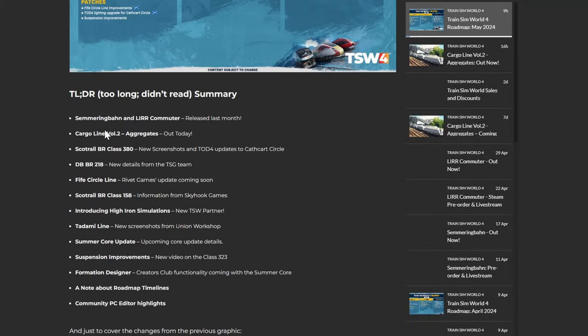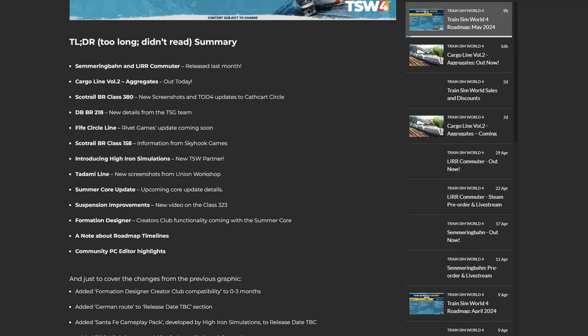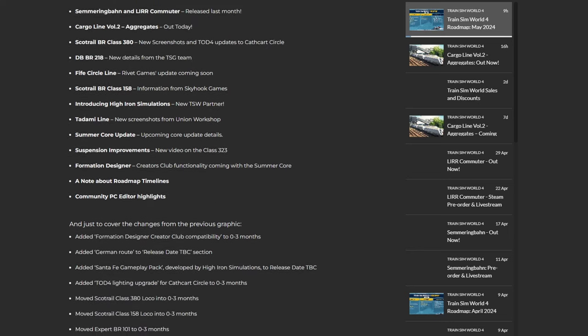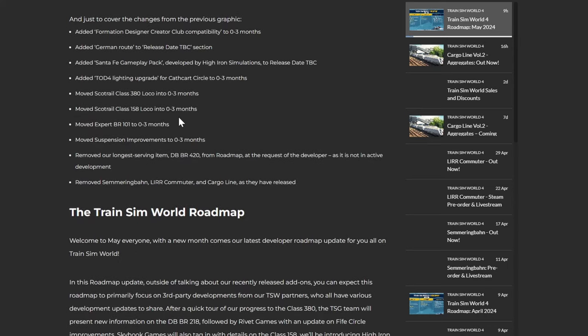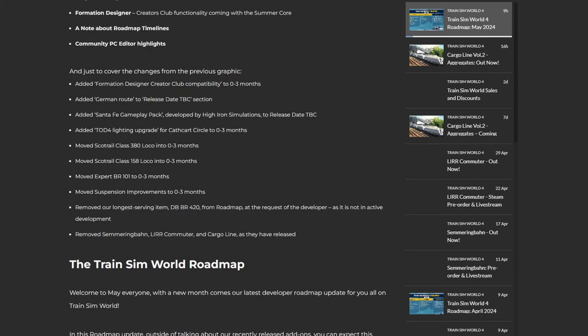But let's get on to the too long didn't read summary. So yeah, obviously Summering Bang and Long Island Railroad V2 came out recently, Cargo Volume 2 came out as well. We've got new screenshots for Class 380, the DB BR218 with new details as well, the Five Circle update, High Iron Simulations as a new TSW partner, that's not too surprising. Let's scroll down anyway.